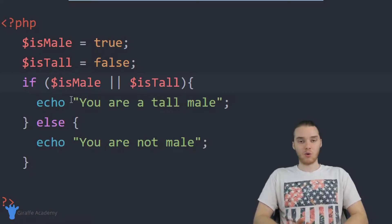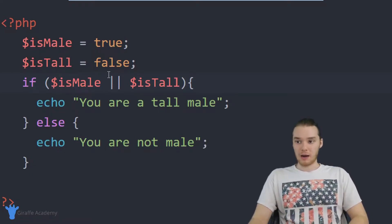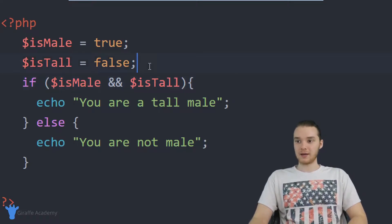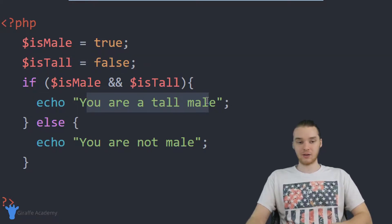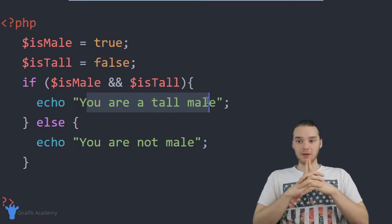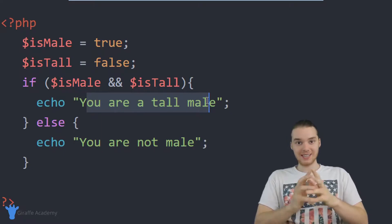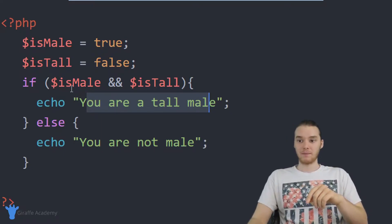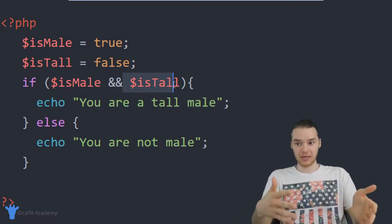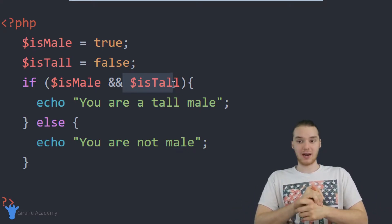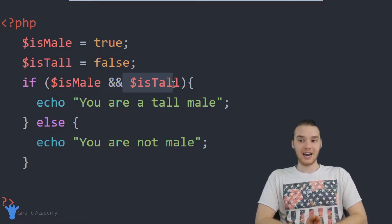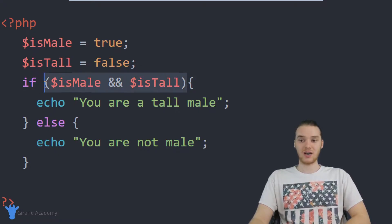I'm going to turn this back to AND. Now, we're checking to see if they're male and tall — in that situation we tell them 'you're a tall male.' But what about the situation where they're male but not tall? Let's say in that situation I want to print 'you are a short male.' I can account for that using something called else if. An else if is basically a way to check another condition if the first condition up here is false.